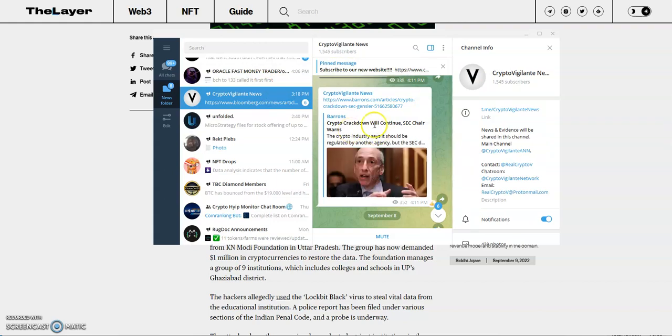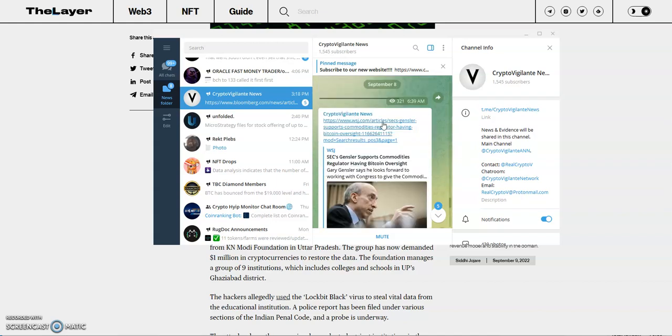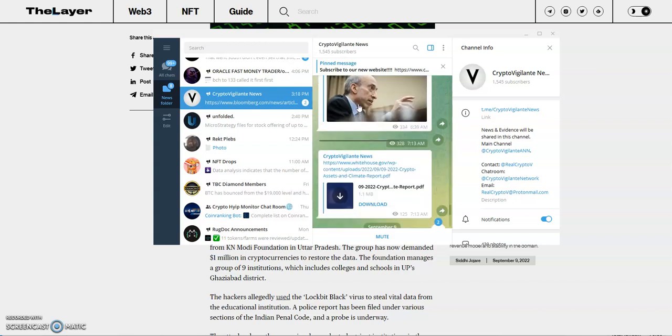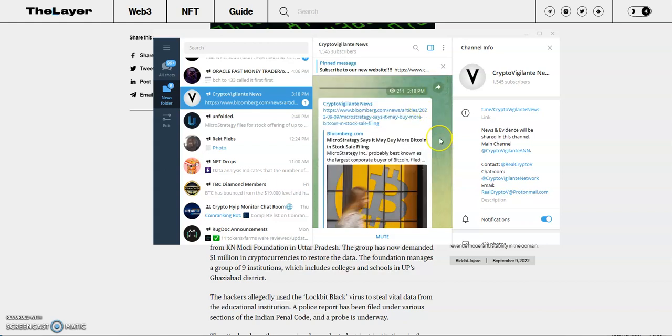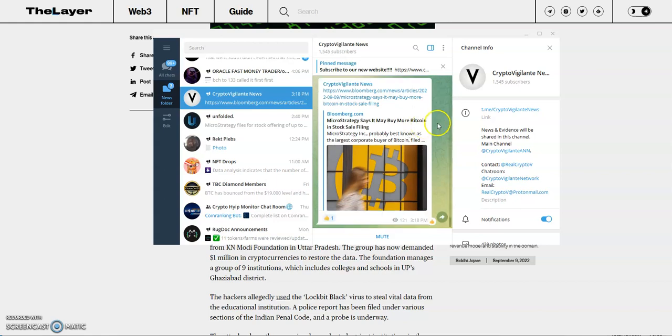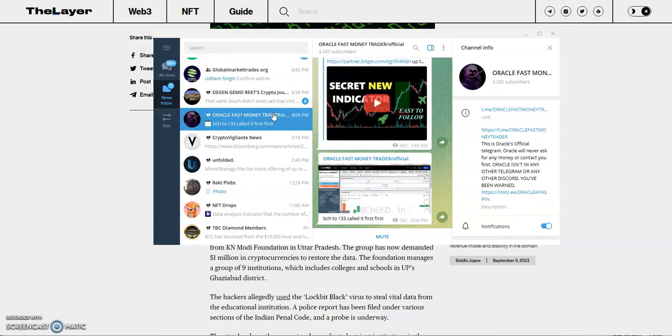Crypto crackdown will continue, SEC chair warns. The crypto industry says it should be regulated by another agency. We all know that's been happening for some time, that more and more regulation will eventually come to crypto. The west is wild when it comes to crypto, but not as wild as it was in the past. That will eventually come to an end.